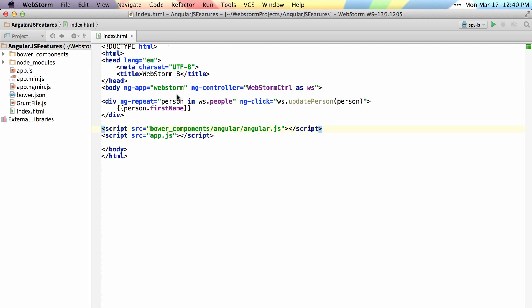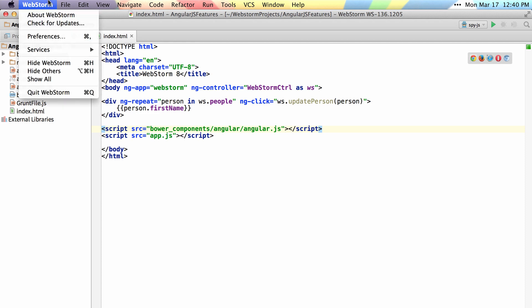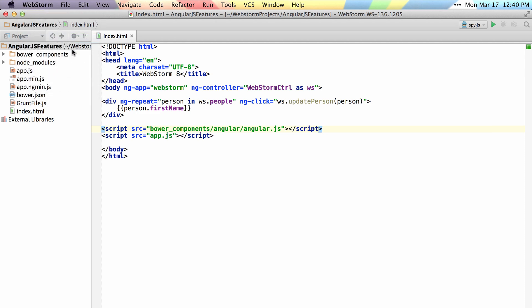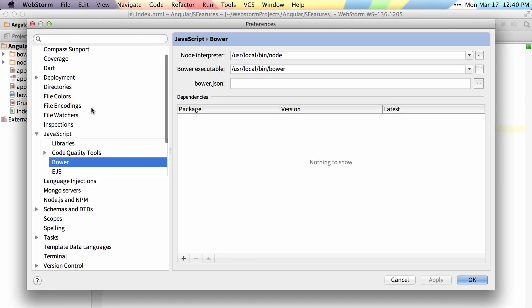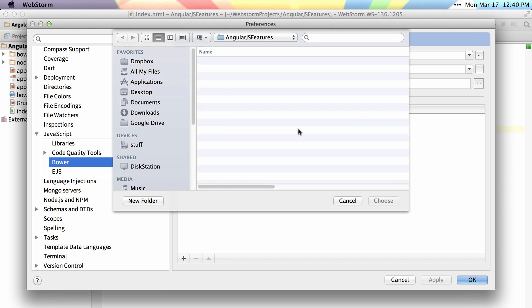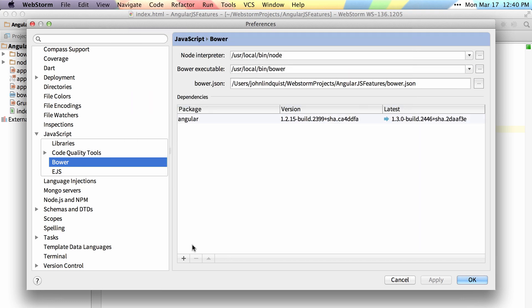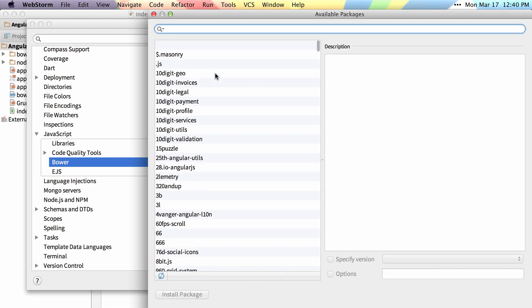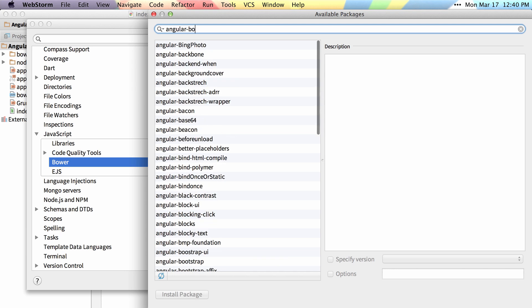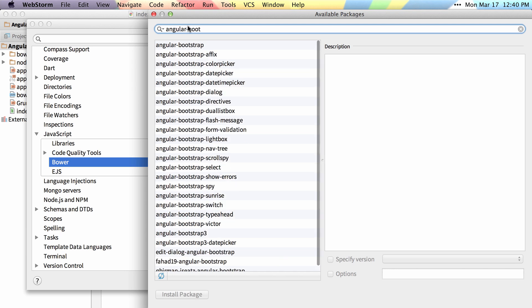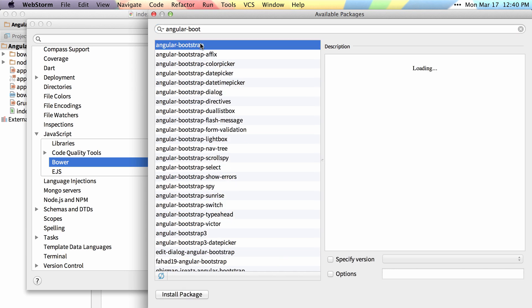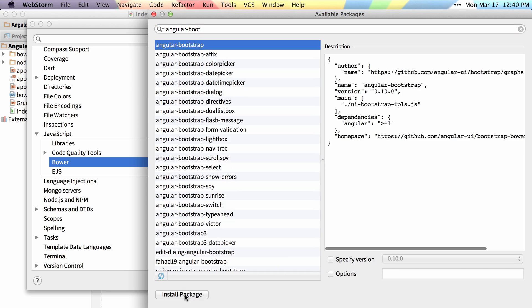Bower is now supported in WebStorm 8 by going into your preferences under JavaScript Bower, and you can just pick your JSON file for Bower. Then you can simply add new packages by clicking on the plus sign, searching for the package that you want. We want Bootstrap, then we just click install package, and you can see it installs it for us.